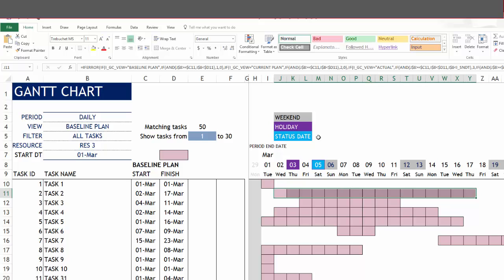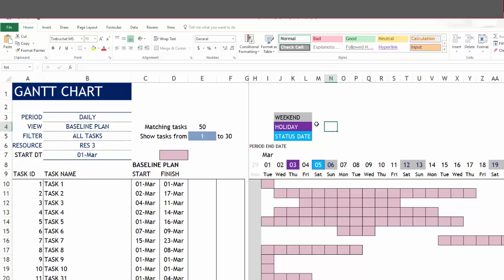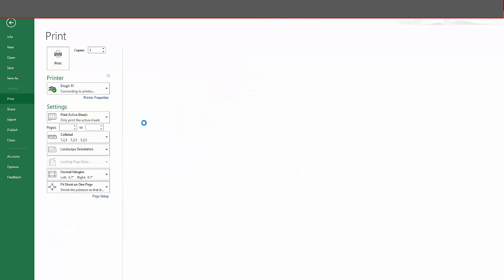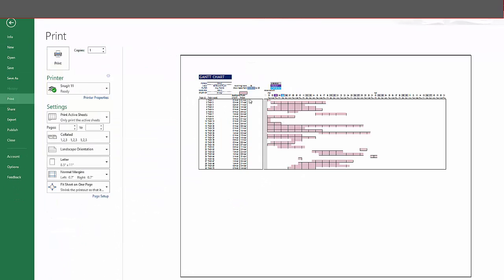Now, these are the different options of customizing and limiting the tasks and all these options that you have to customize the Gantt chart. Let's see how you can print it. You can do a file print and then you can print the entire Gantt chart along with the data.